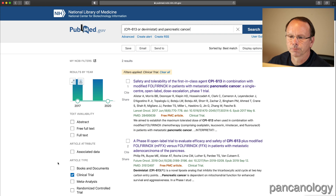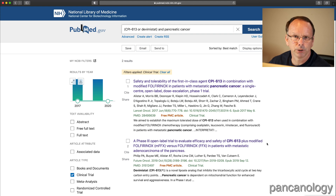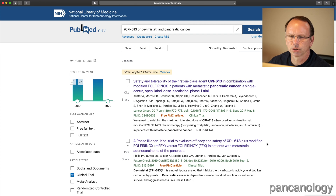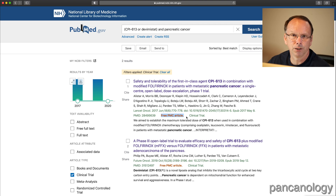The first result looks like the clinical trial results for the phase one clinical trial. The second one is really just a description of the phase three clinical trial that's going to happen, and I don't expect any results to be inside that. It's also interesting that there's a free PMC article here, meaning the full text is available to anyone for free.